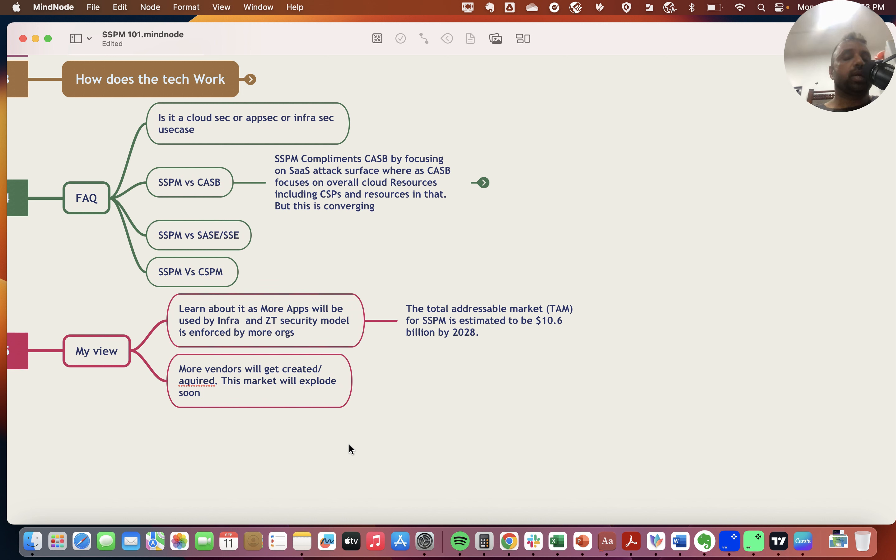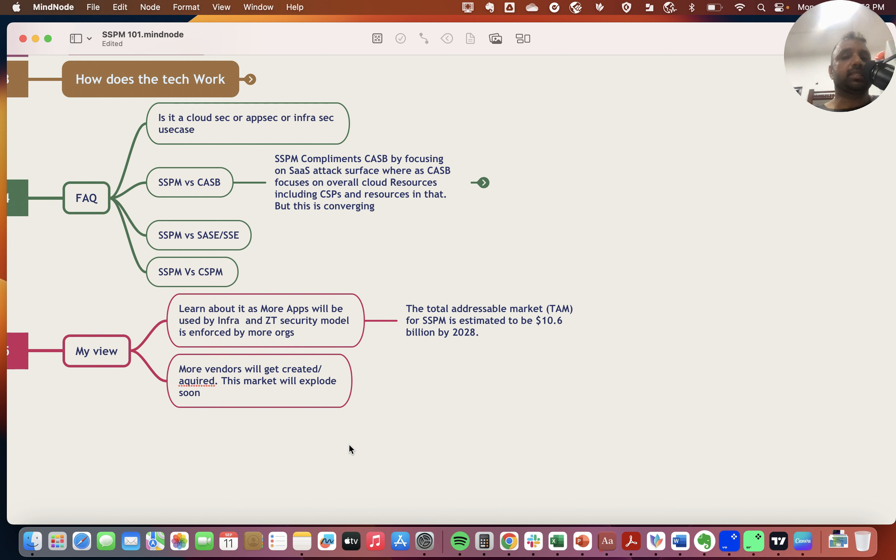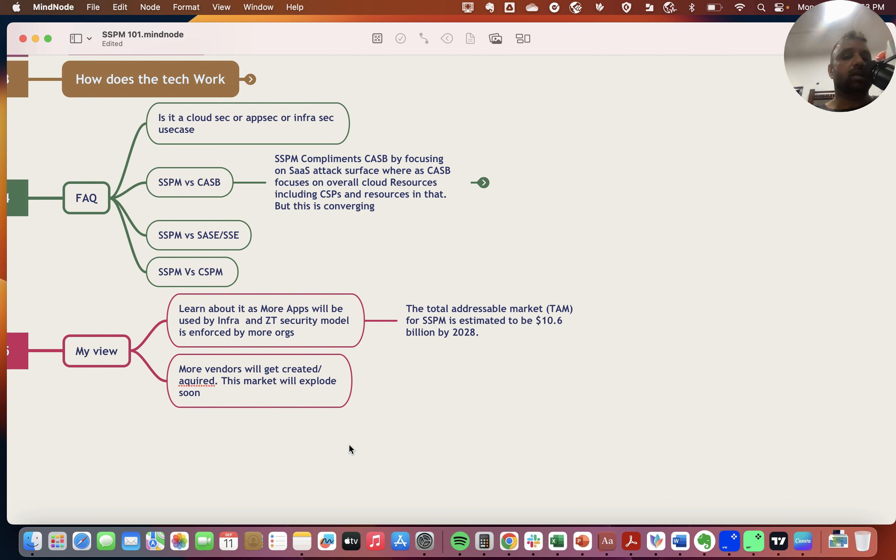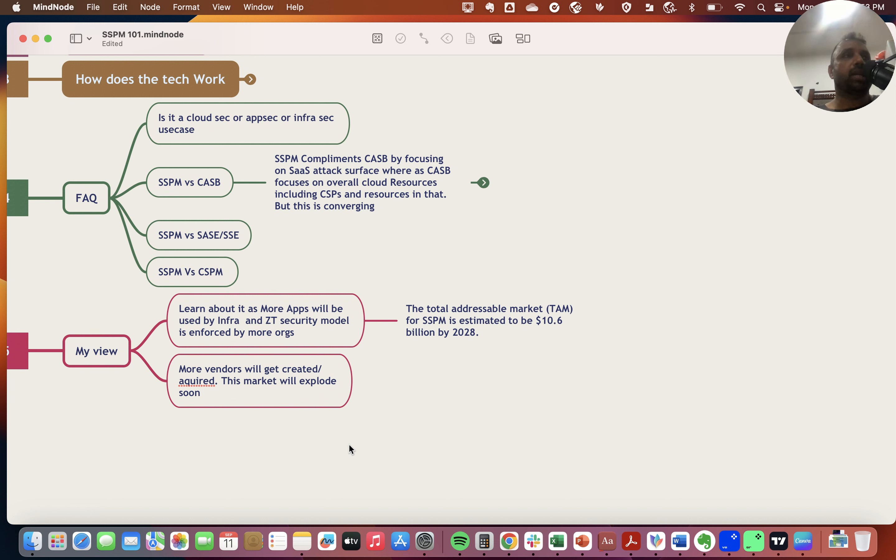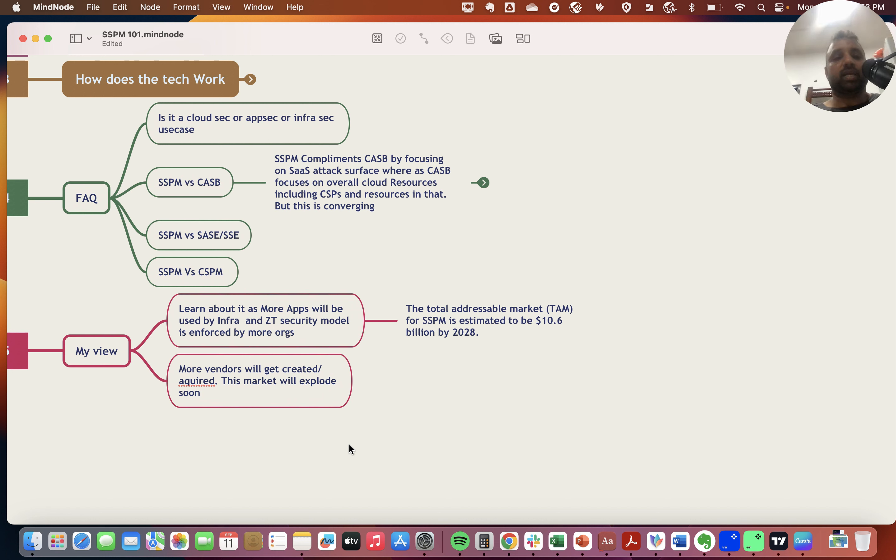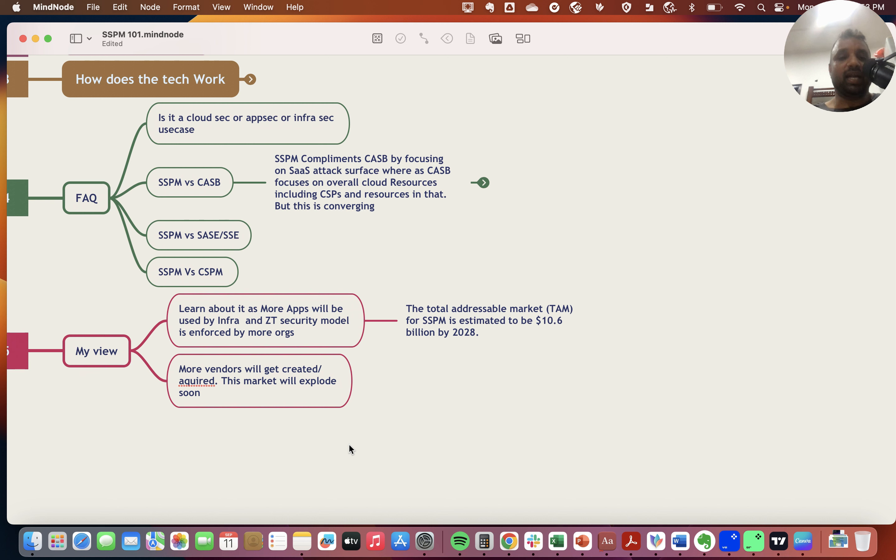There are dedicated companies that have been doing SSPM for a few years. The total addressable market is estimated to be around 10.6 billion dollars by 2028. That's a decent amount of revenue, which means more vendors will get created, existing vendors will get acquired, and this market is going to explode. It's important for security practitioners to learn more about SSPM.